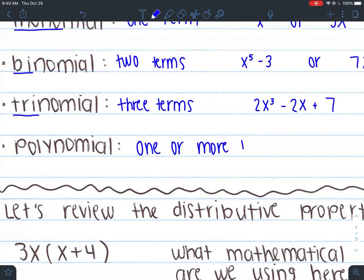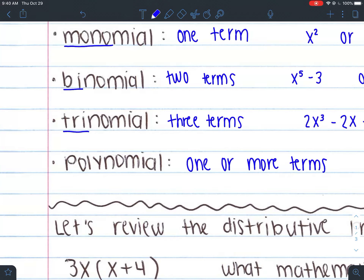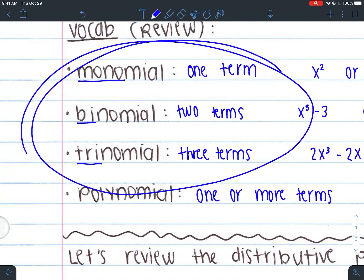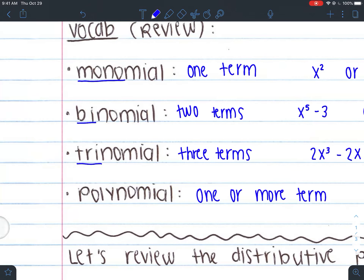A polynomial is just one or more terms — it's an umbrella term for any of the previous three. Like how there are different types of workers — teachers, doctors, physicians — everyone's a worker but with specific titles. A polynomial can be one term, five terms, seven terms, any amount. But if it has one term, it's a monomial; two terms, a binomial; three terms, a trinomial — those get special names.